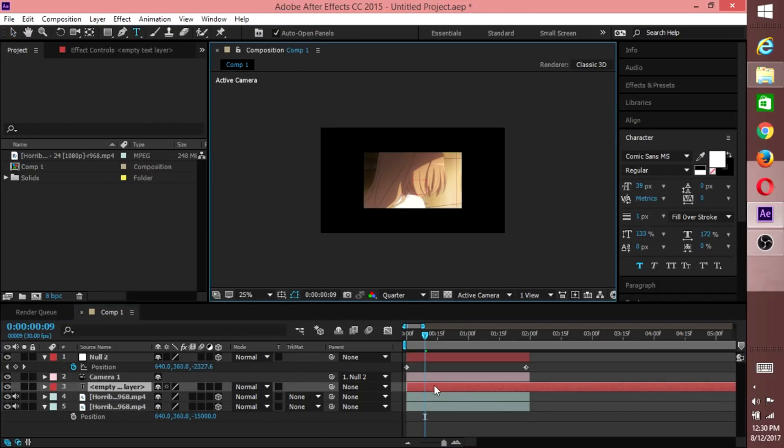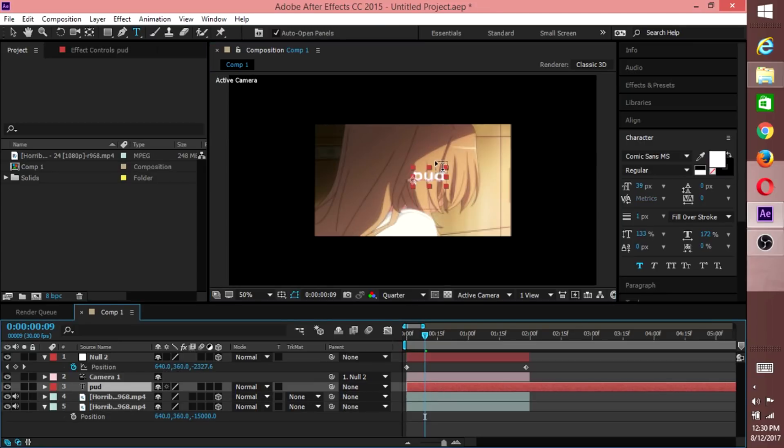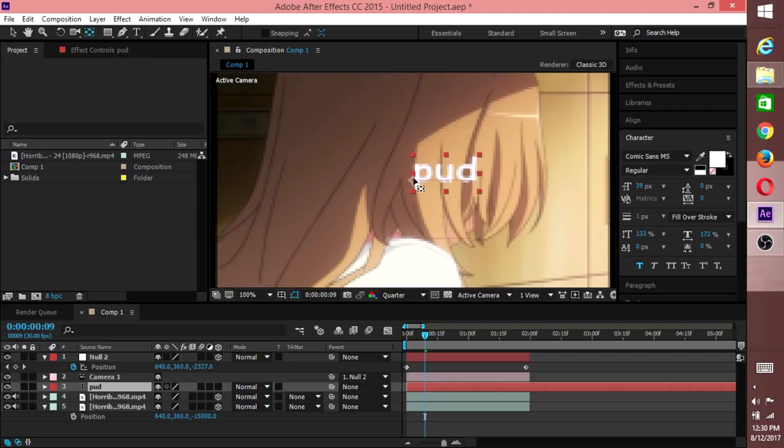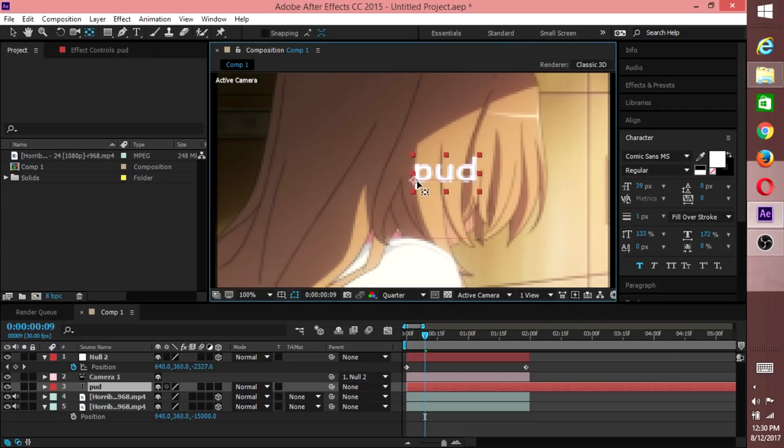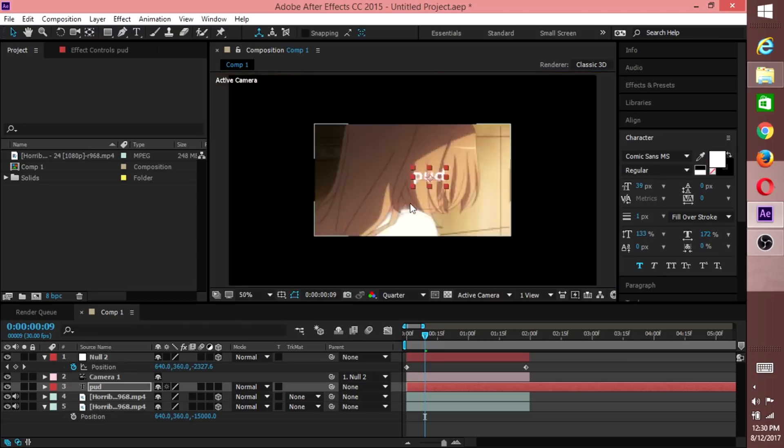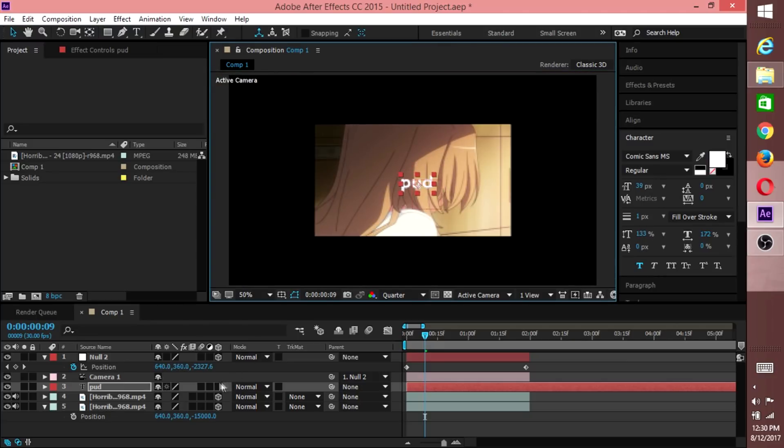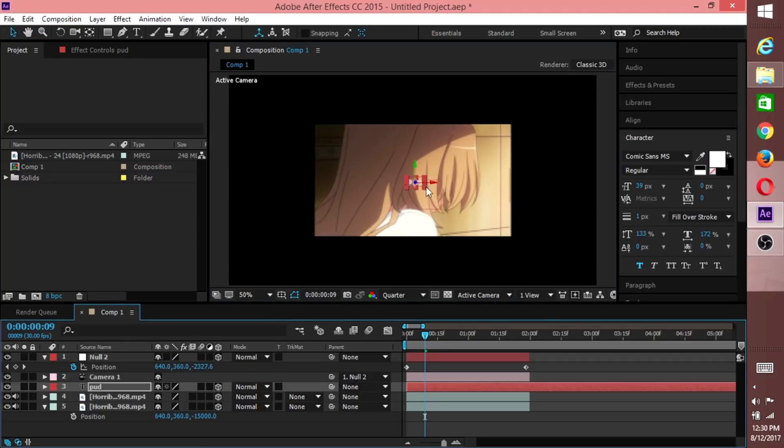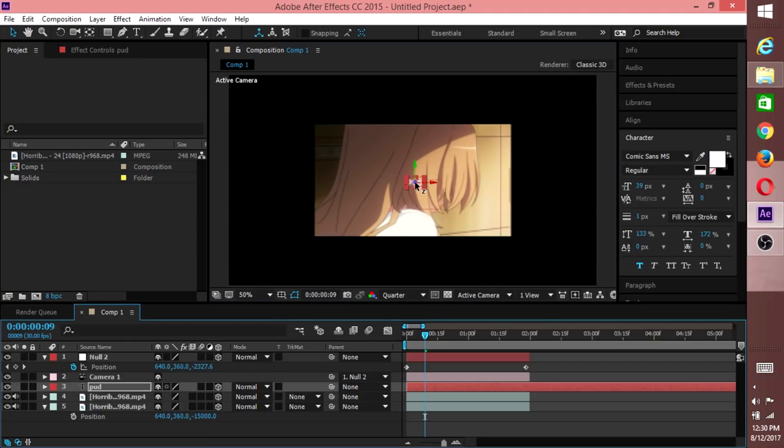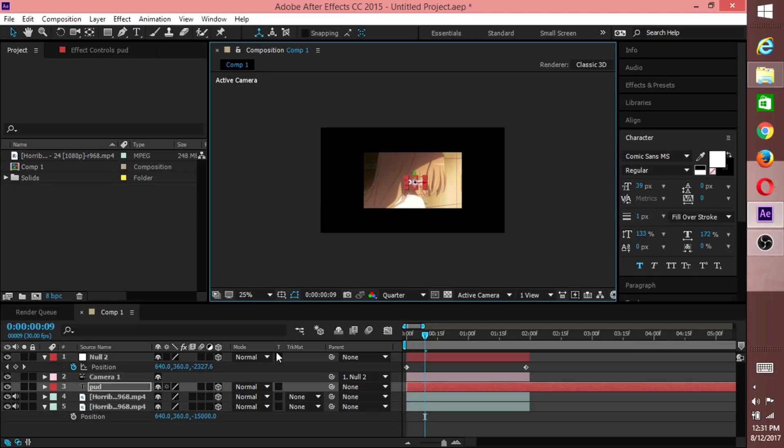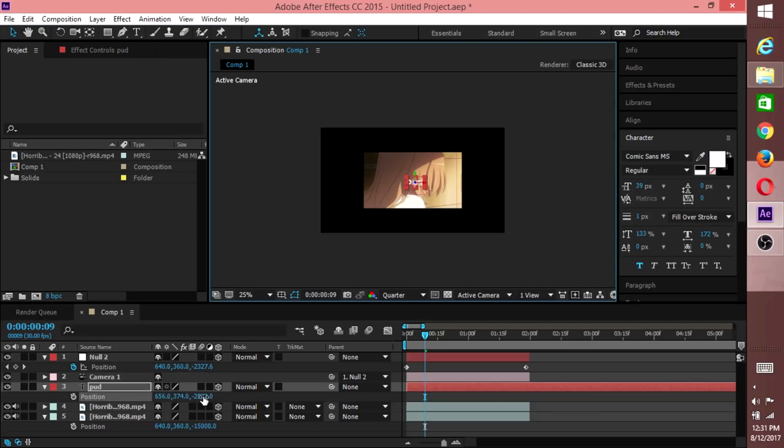Type anything guys, for now we'll just type Pud. You can type whatever, I'll just type Pud. Now we want to grab our anchor point and center it. To do that, you click this icon up here underneath Layer, grab the anchor point and move it to the middle. Now you can click back on your arrow and grab this and center it.